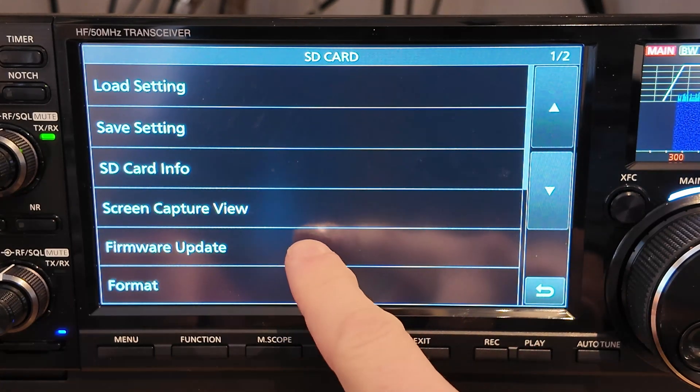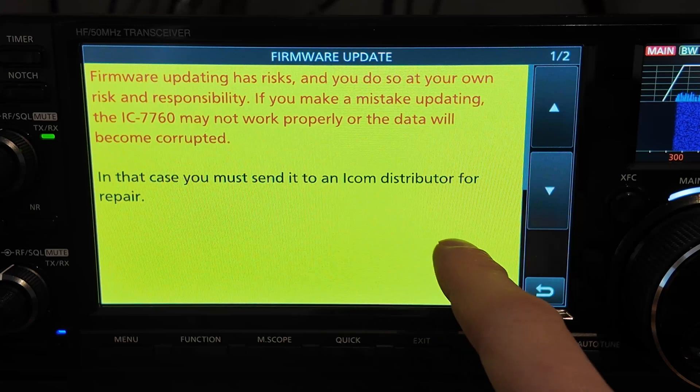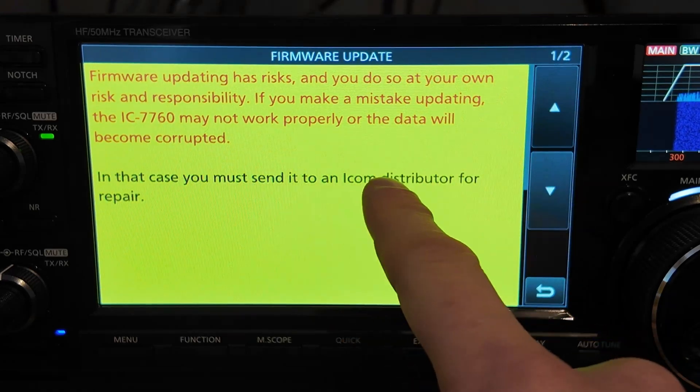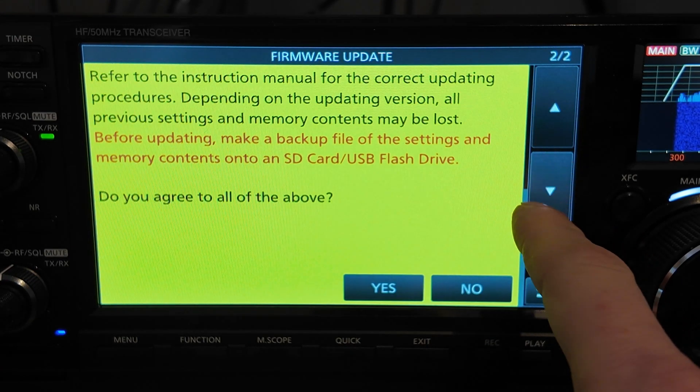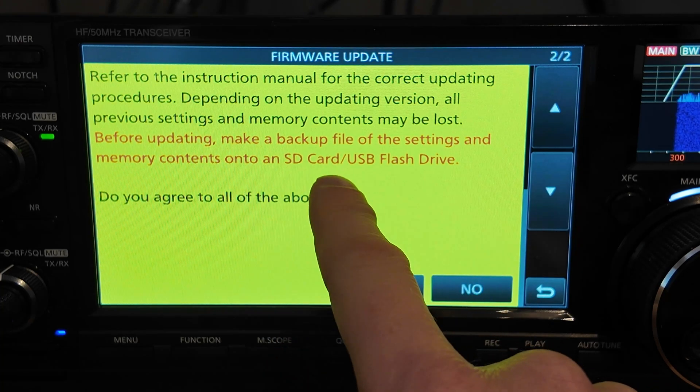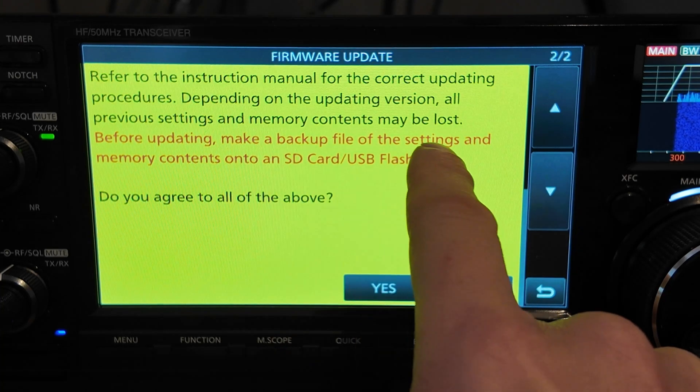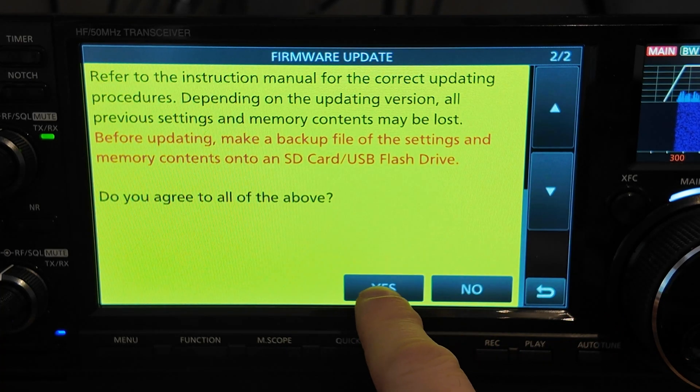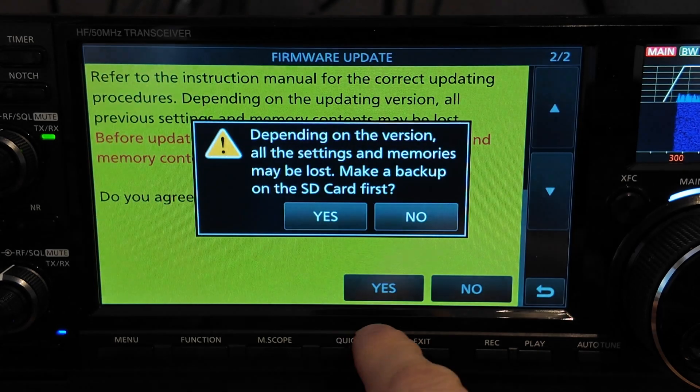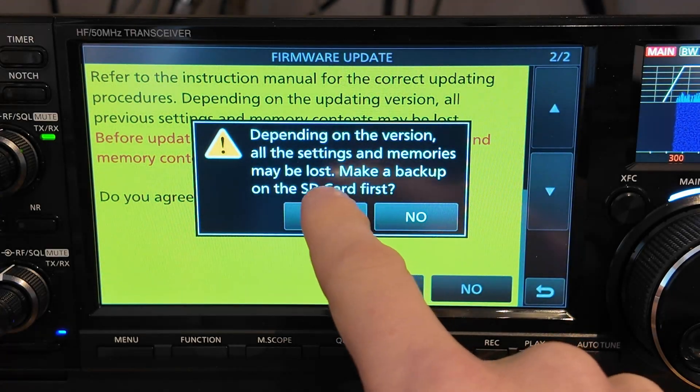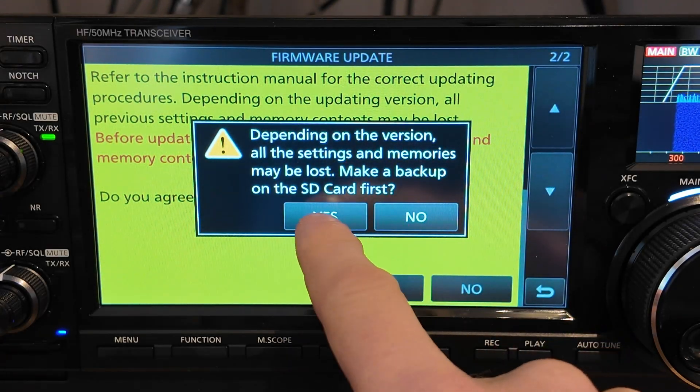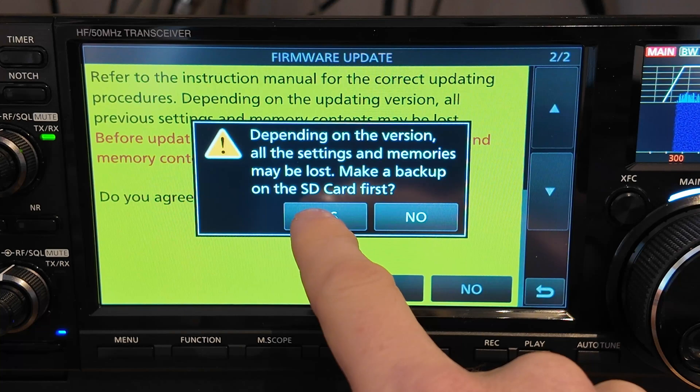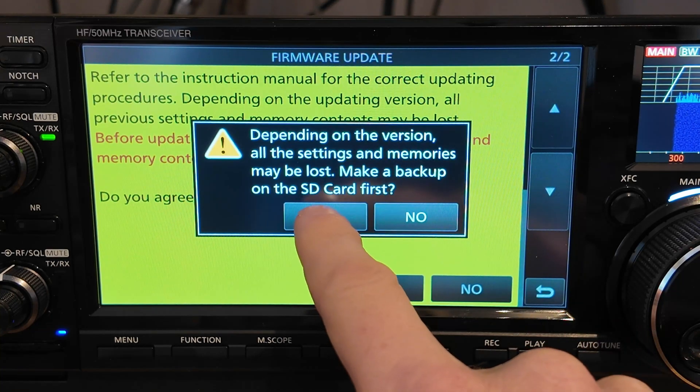And then we're just going to select Firmware Update. We'll get some warnings. Do it at your own risk. So we'll pop down. Do you agree to all of the above? We've made a backup of the settings. And we'll just say yes. Just warns you that some settings might be lost. So we'll say yes. We've already made a backup of the settings.